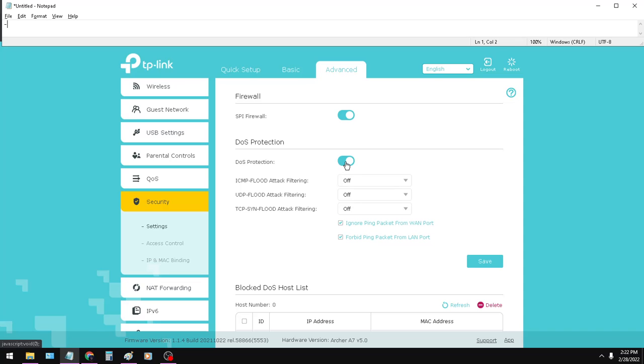That will enable your hardware firewall or your wireless router's firewall. You also want to click on DOS protection and then click on the ignore pings, so that any ping request coming in is just ignored.